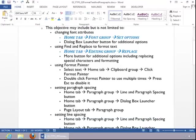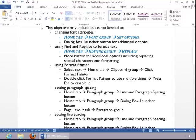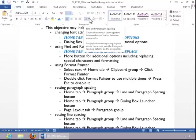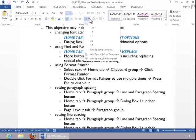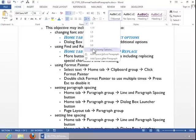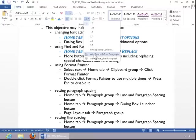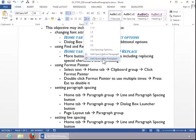To set paragraph spacing, you have several different options here. You can return to the Home tab, and activate the Line and Paragraph Spacing button. And you can see here, this will allow you to add space before the paragraph, or add space after the paragraph. So that's a very simple option.